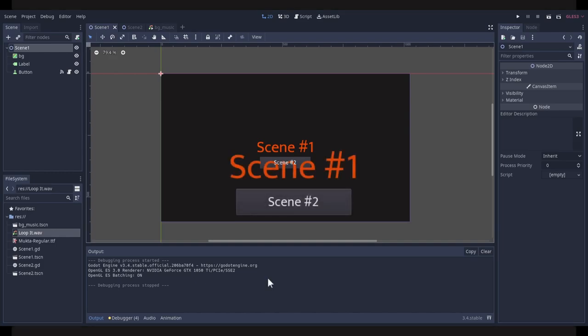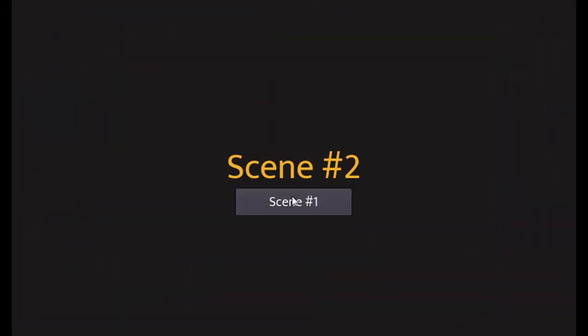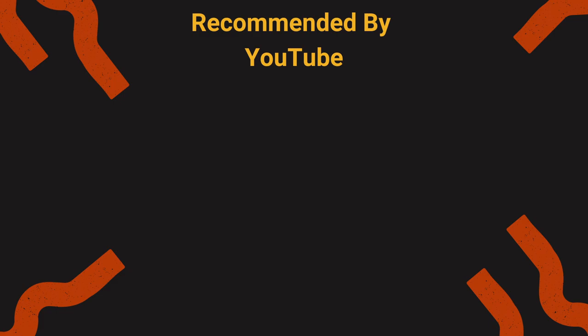And that's about it. Don't forget to run your program to make sure that it works. Consider checking out this video on screen as YouTube thinks you'll like it.